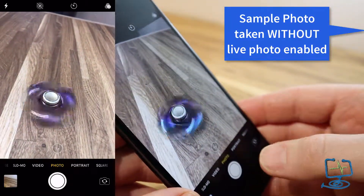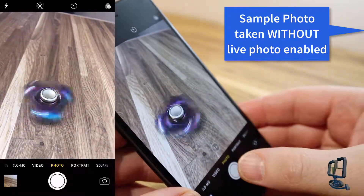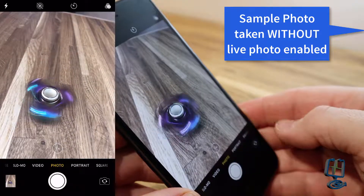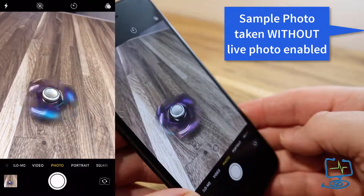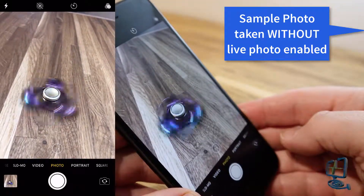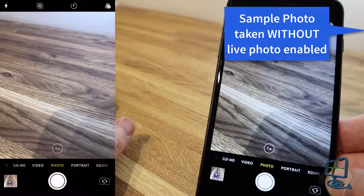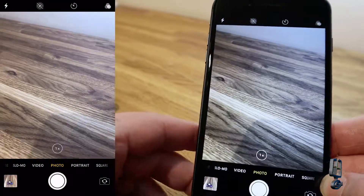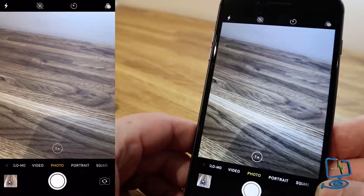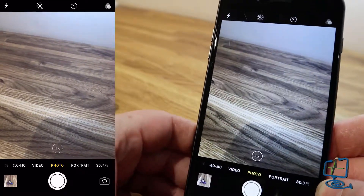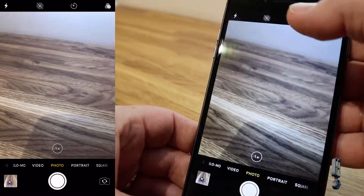I'm going to spin the fidget spinner just to create motion. This first sample photograph is taken with Live Photo off — this is not how you want to do it, just to illustrate what you'll see when you take one with and without Live Photo enabled.